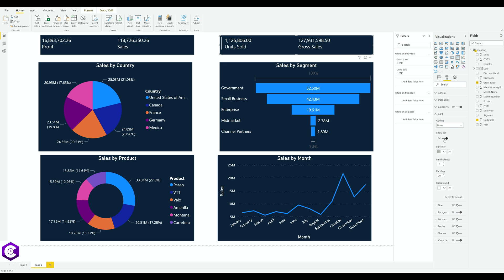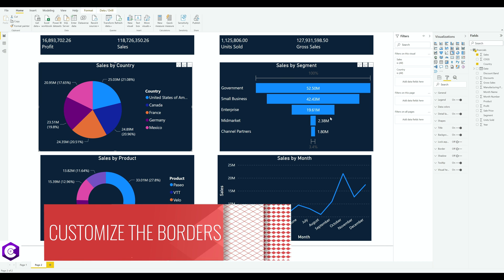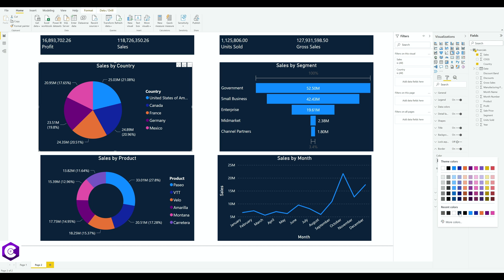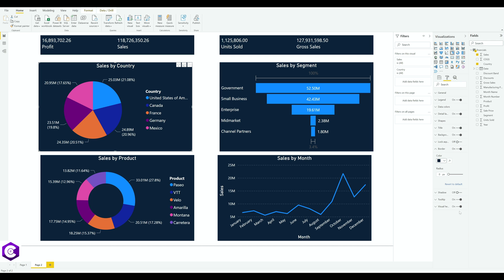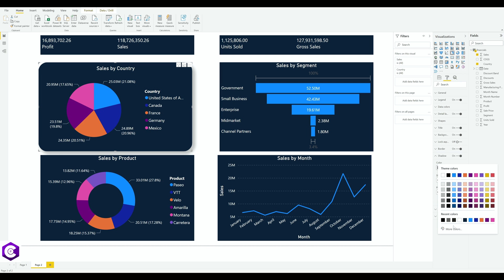Now we'll customize the borders of every chart. Select the first chart, go to 'Border', turn it on, change the color from black to blue, and increase the radius to the maximum value of 30. Then turn on 'Shadow' and change the shadow color from black to blue as well.